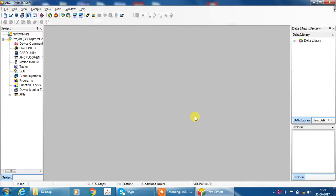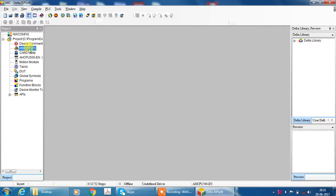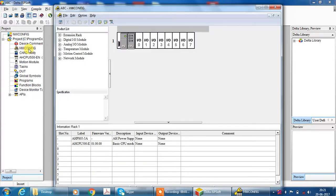Now left side project tree is open. For programming need to first do hardware configuration. So please double click on hardware configuration. Now hardware configuration window is open.